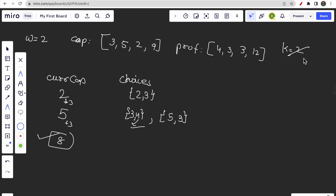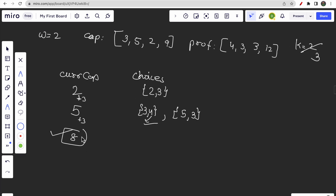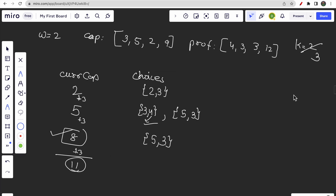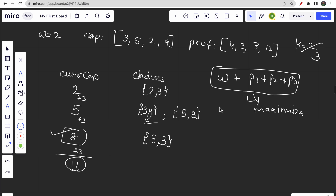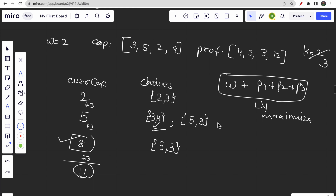If k were 3 instead of 2, after getting capital 8 you'd have another choice and your answer would be 11. So we are simply maximizing: initial capital plus profit1 plus profit2 plus profit3. Now let's find the intuition and approach based on this understanding.